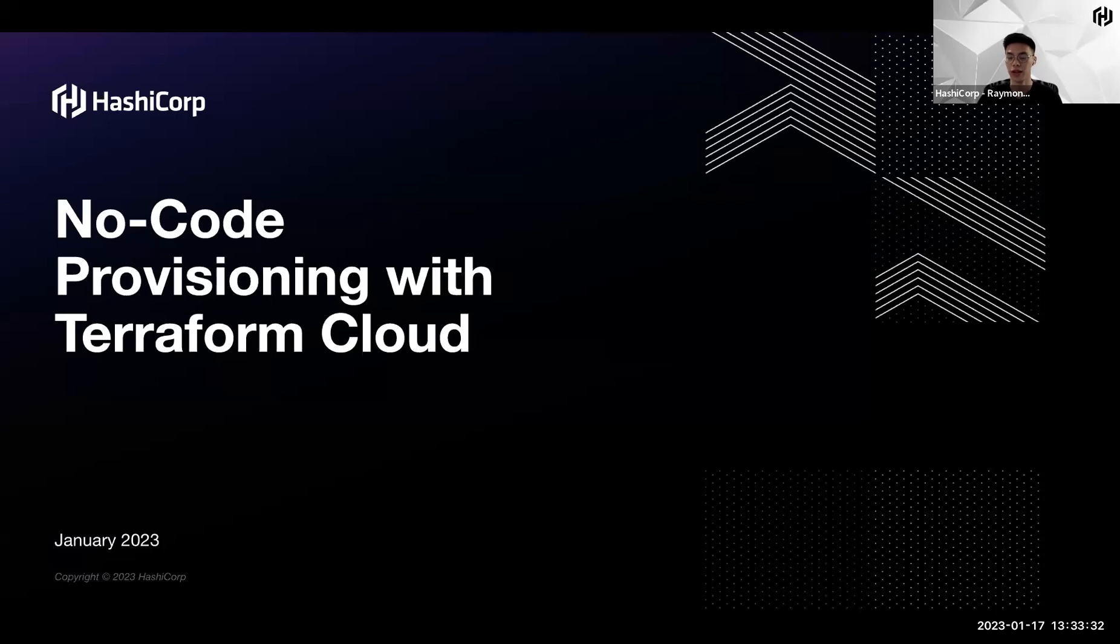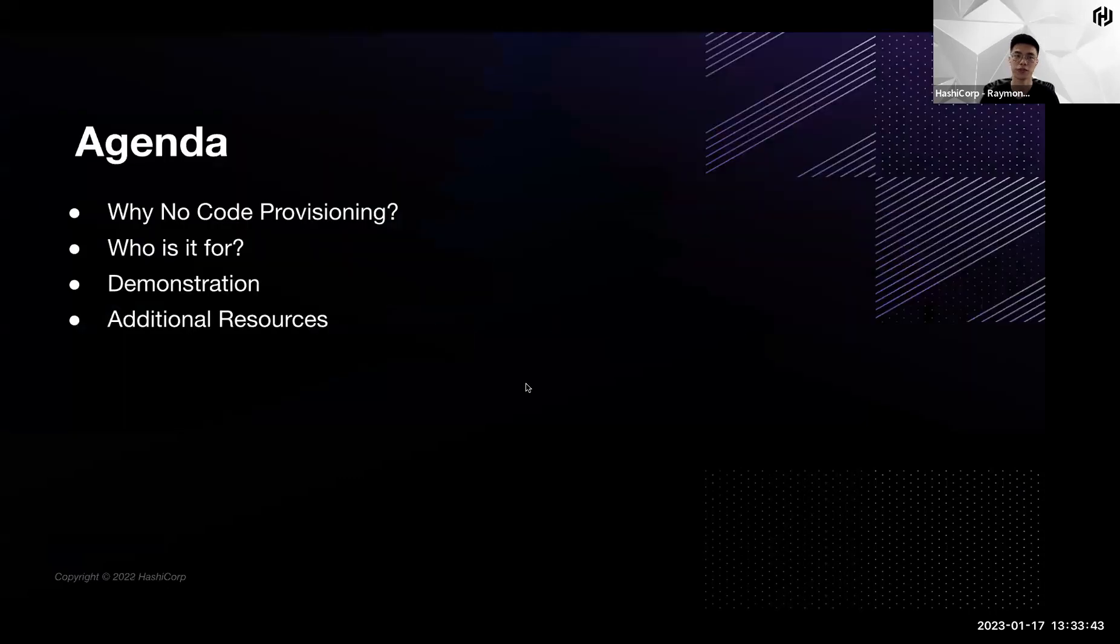Good morning and afternoon, everyone, wherever you're watching this session from. My name is Raymond, and I will be presenting to you on no-code provisioning with Terraform Cloud. Before we start, this is the agenda for today.